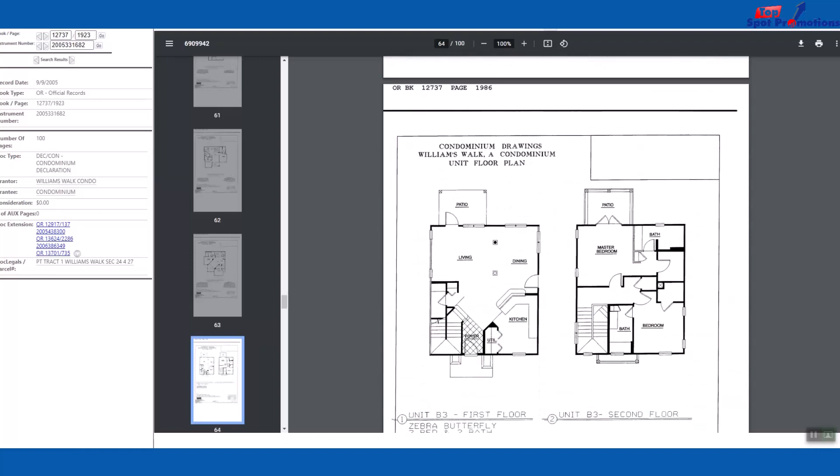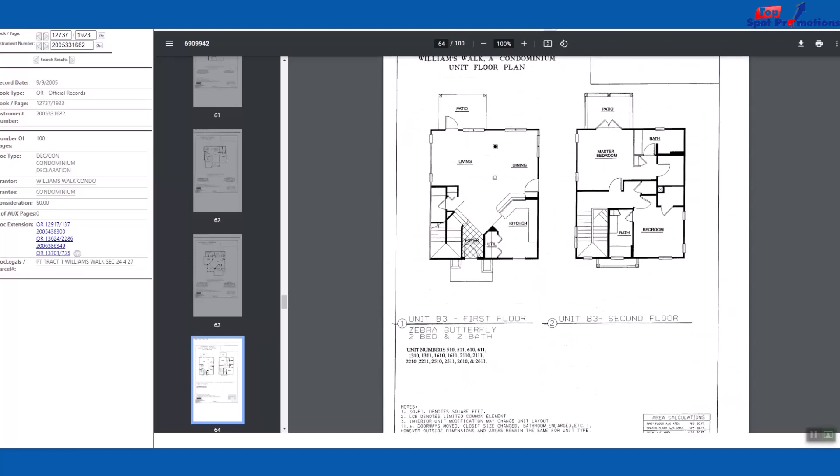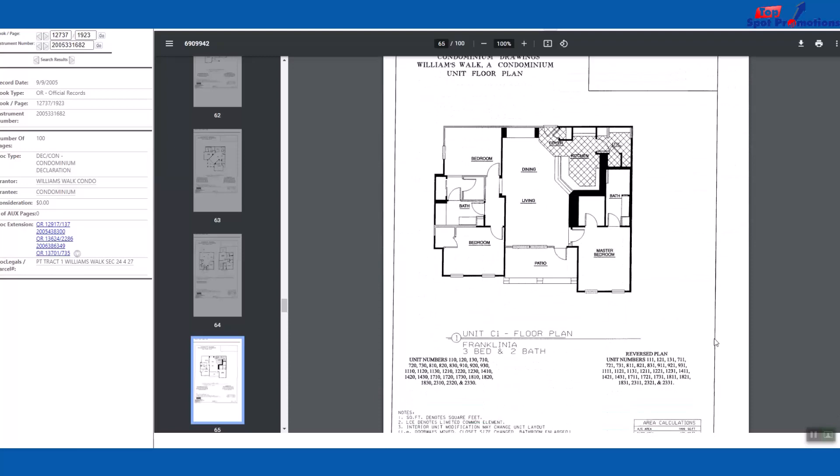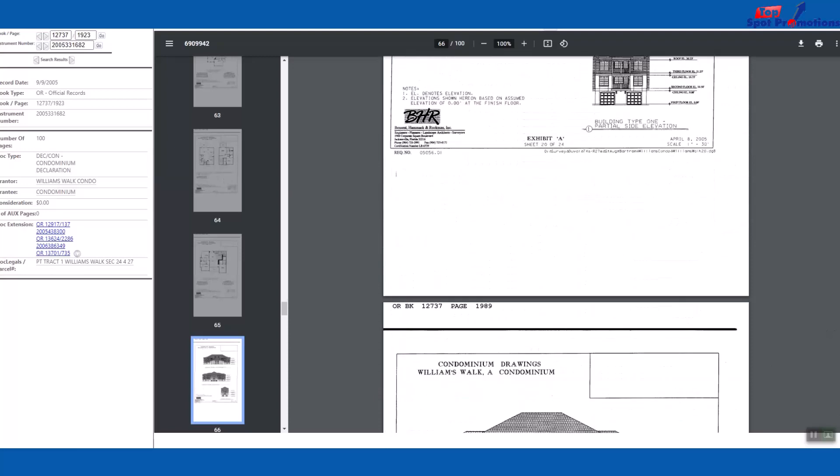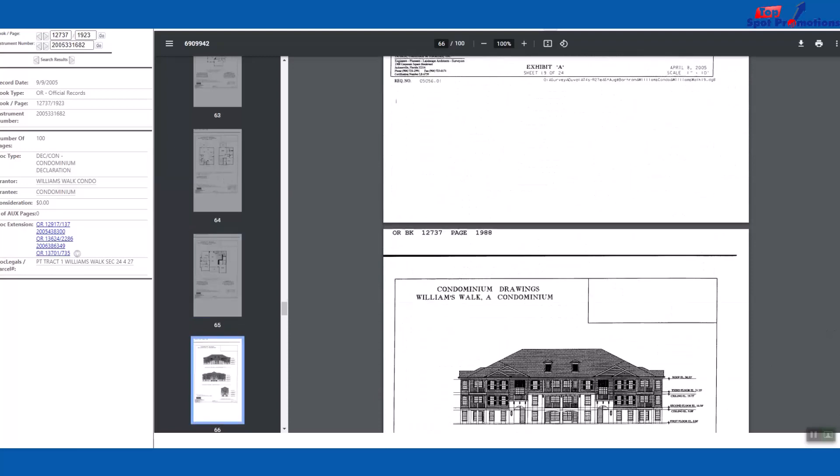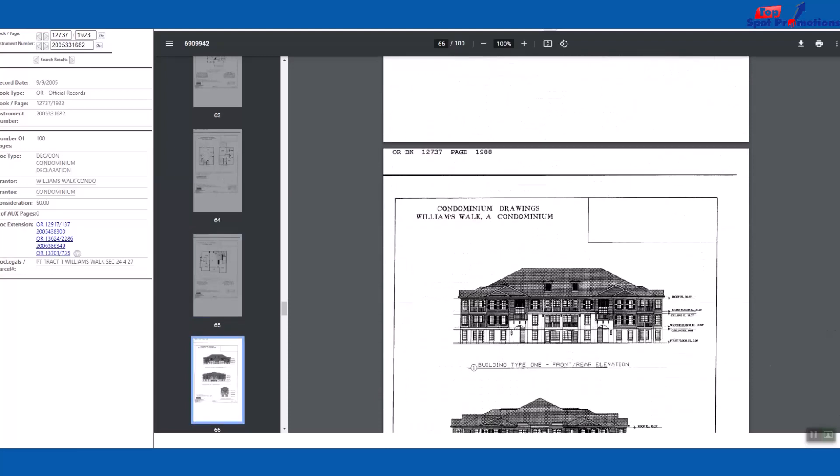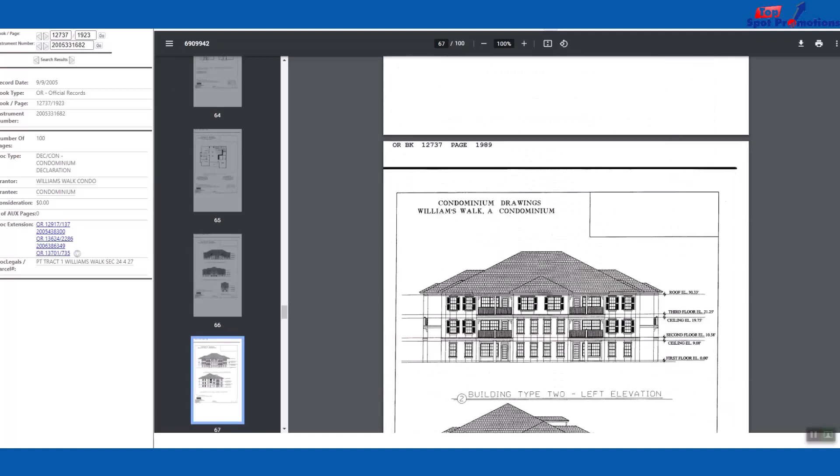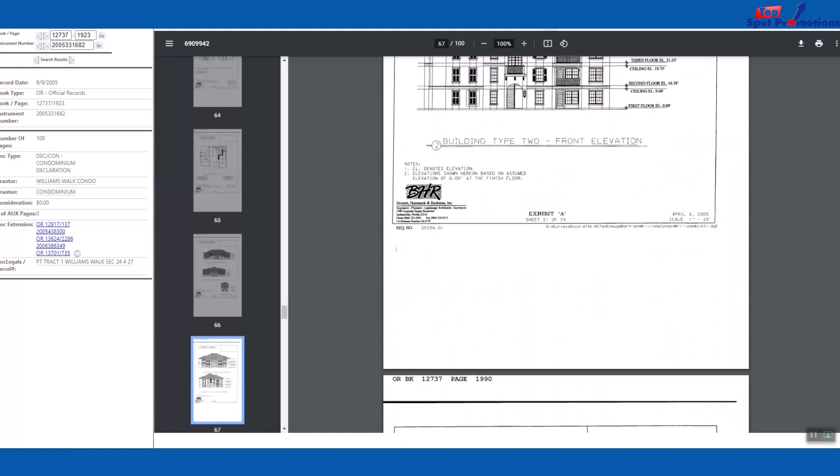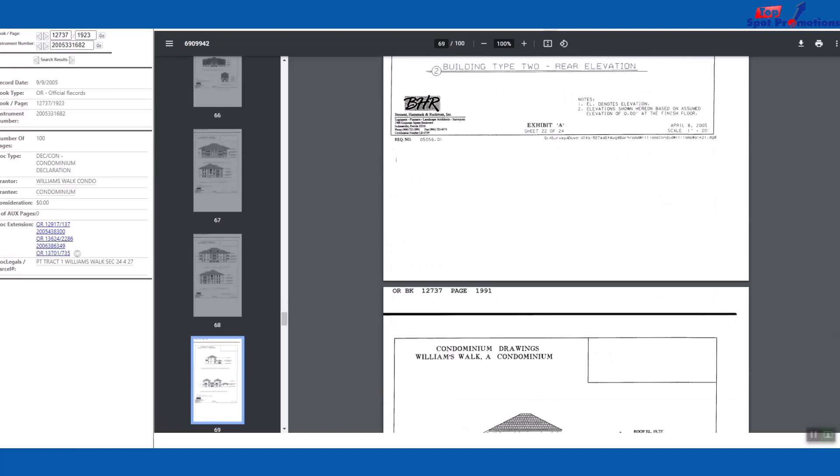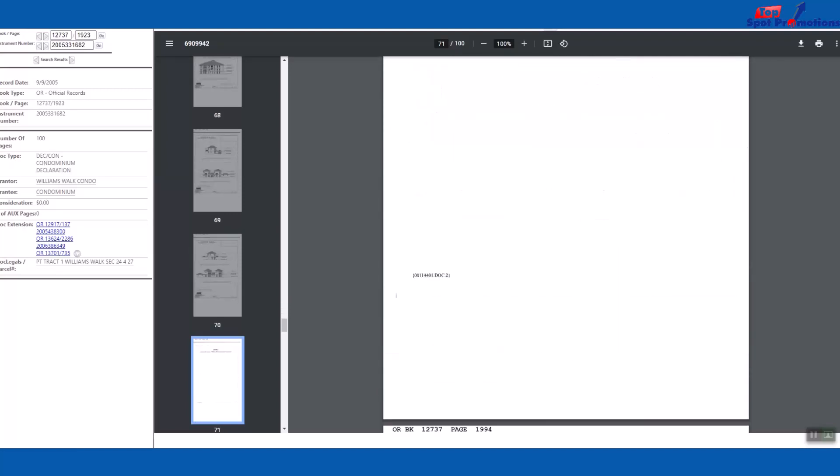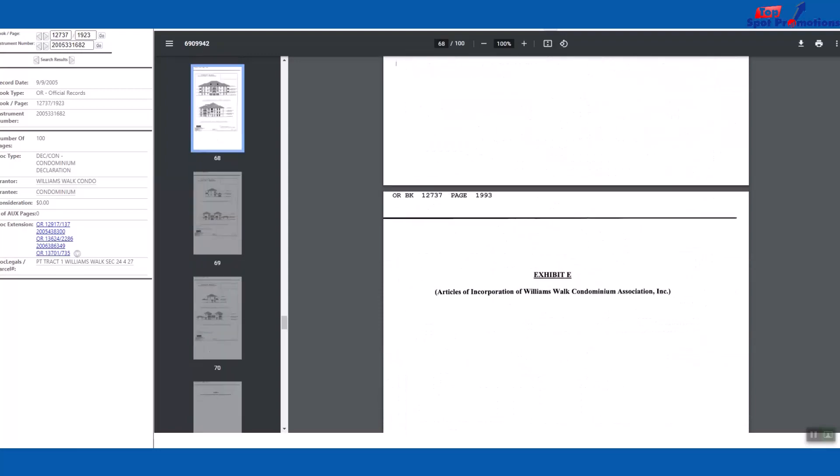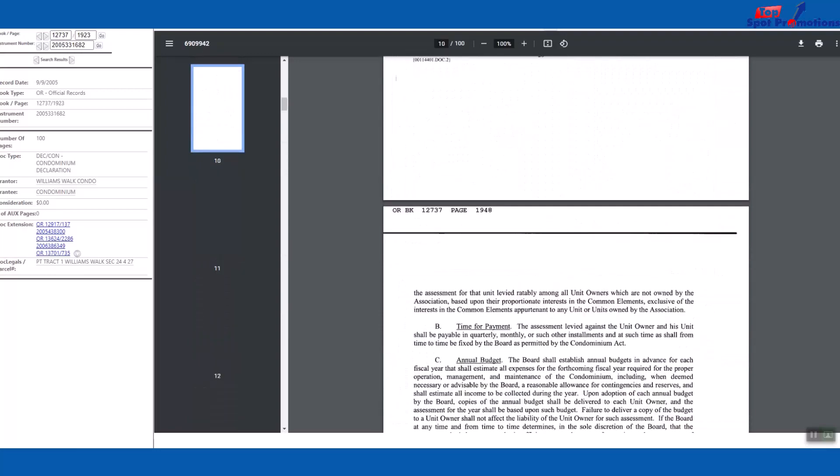This is very nice. They did a really good job on scanning these documents in, these condo docs in. So you can scroll through, it's got all the floor plans. Here's some front elevations so you see what the building looks like. This is great information.